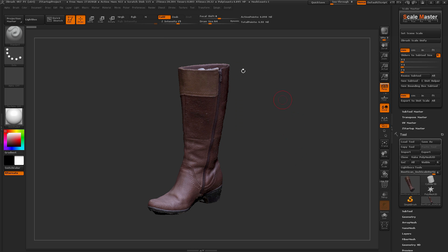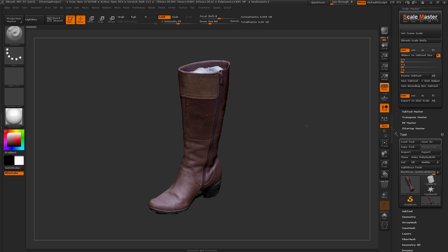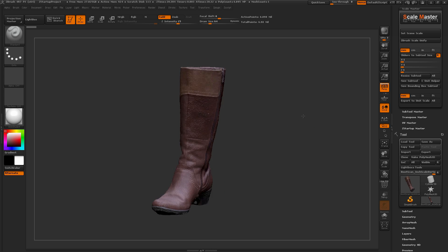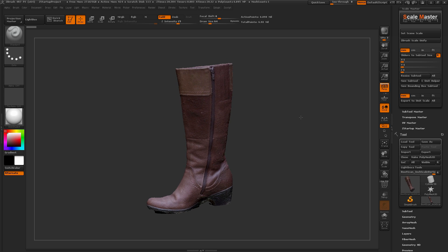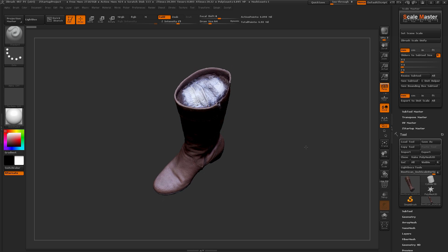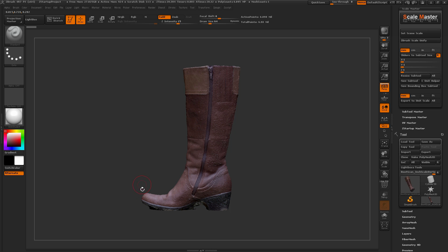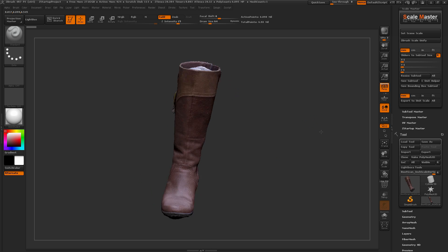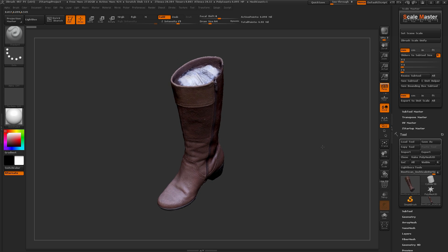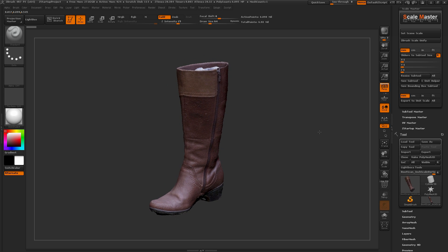I created this plugin mainly to alleviate issues I run into when dealing with scan data and scale inside ZBrush. It's automated some of the processes I normally do and made it more user-friendly to scale and size things accordingly. To start off, I have some scan data here of a boot — a size 8.5, roughly 10 inches from the front to the back of the heel. I generated this scan data through photogrammetry and exported it into ZBrush.